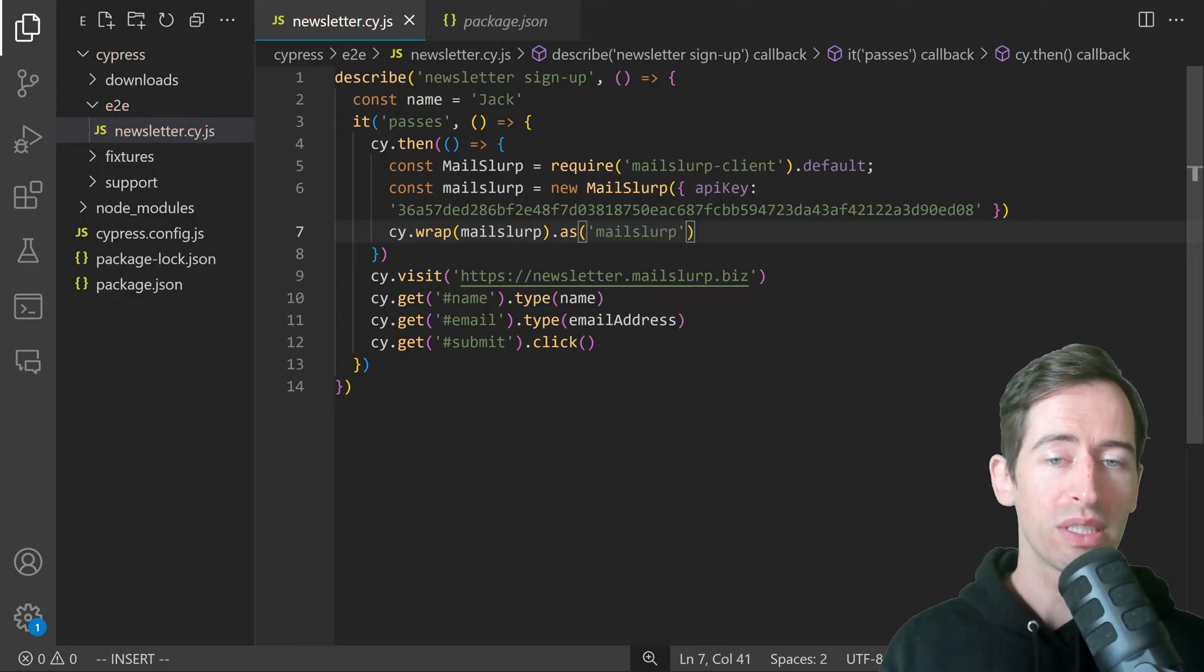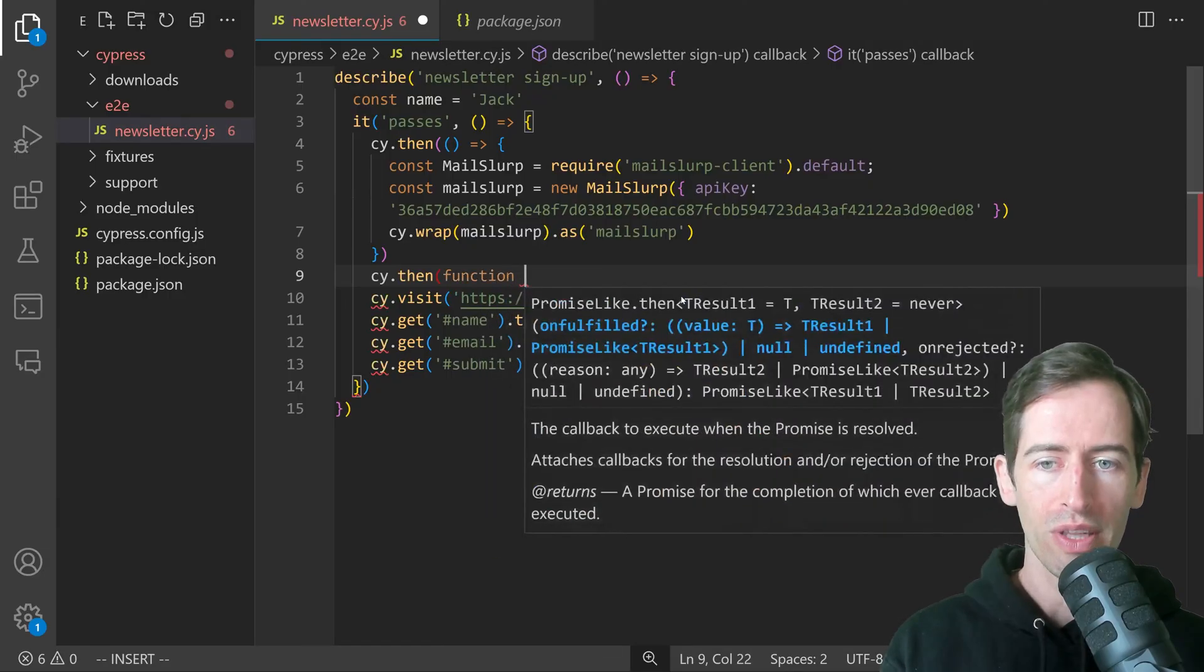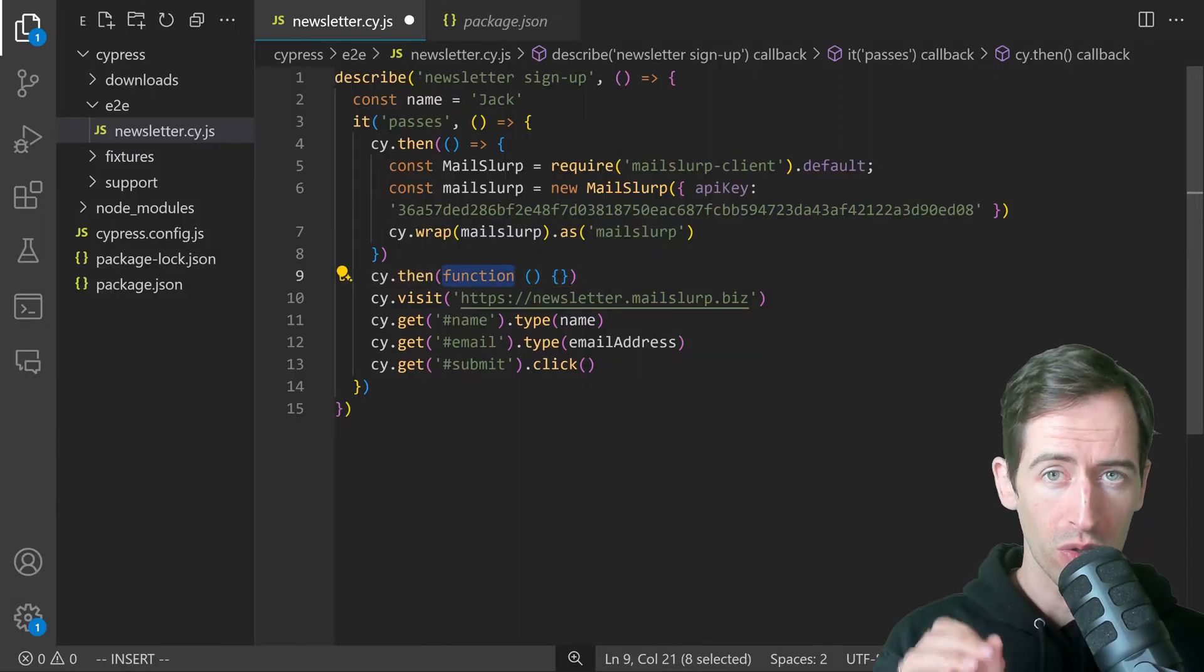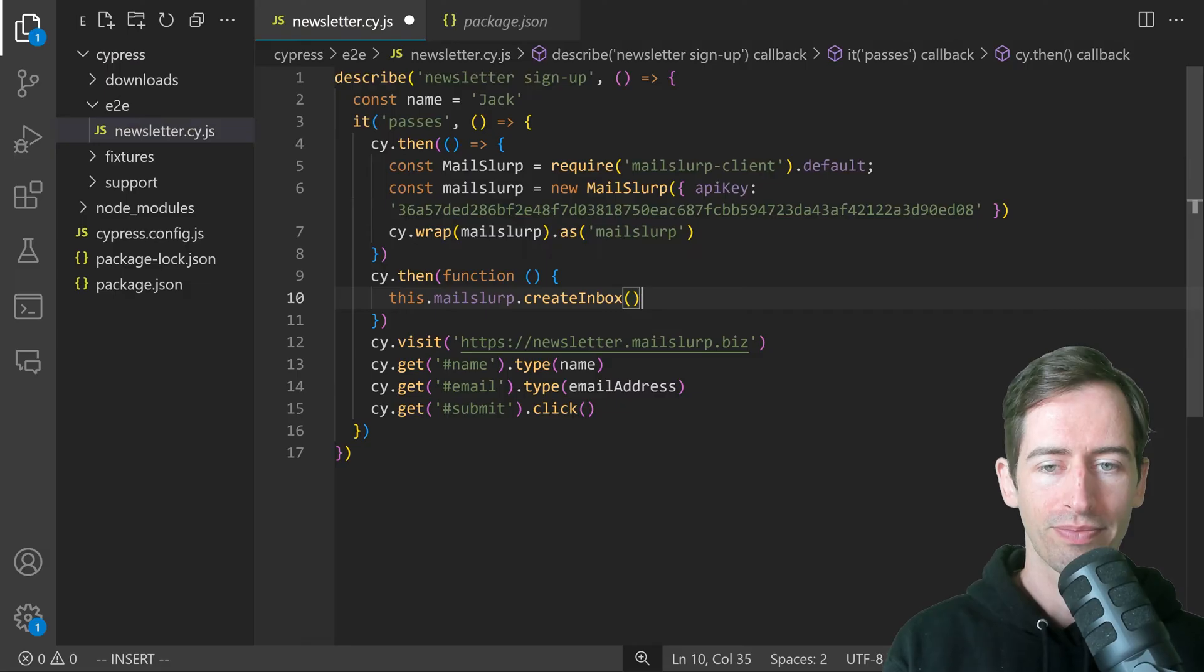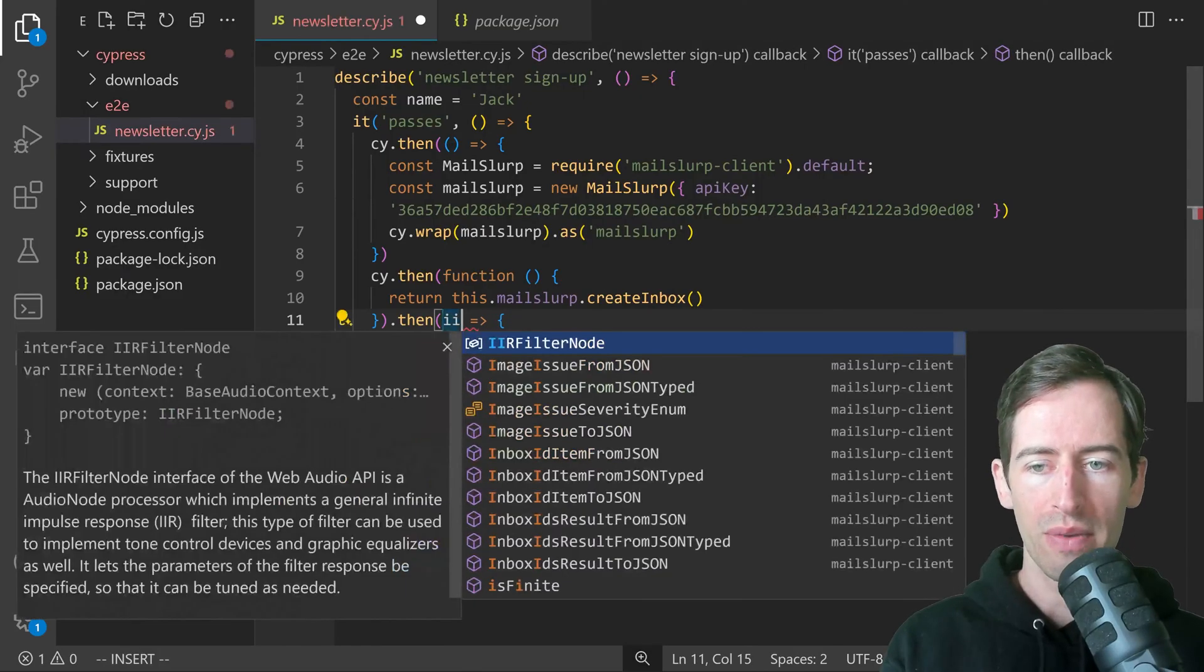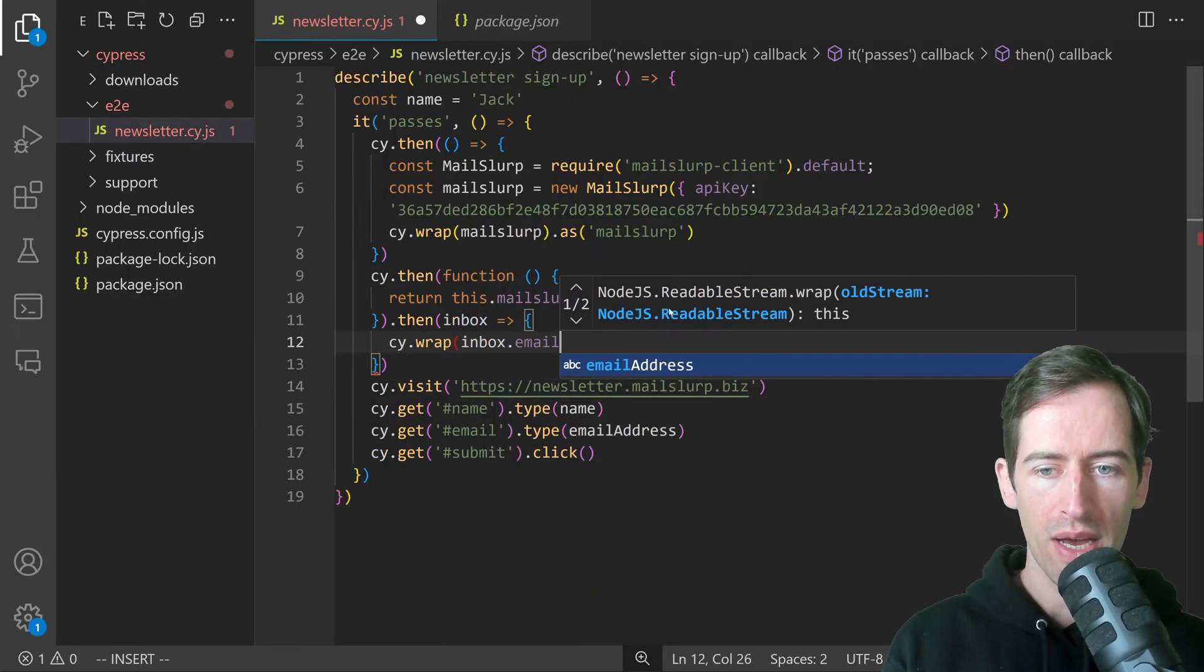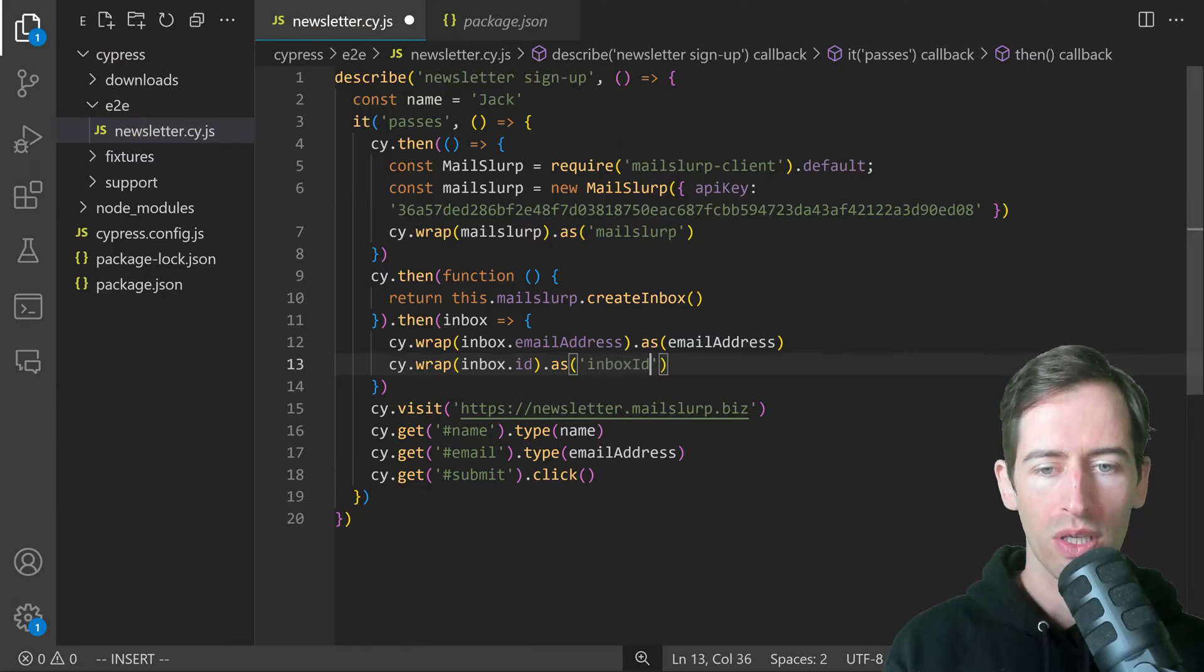That means throughout the rest of our tests, we can refer to a MailSlurp instance using this. The next step is we want to define a disposable email address. For this step, we're going to use MailSlurp. In order to access it, we need to use a function, not an arrow function. We want to use the function keyword that allows us to access this. This is something about Cypress where we can access this.mailSlurp and then say createInbox and return that value. In the next function, we receive the inbox and we will wrap the inbox. We'll say cy.wrap inbox.emailAddress as emailAddress and inbox.id as inboxID.